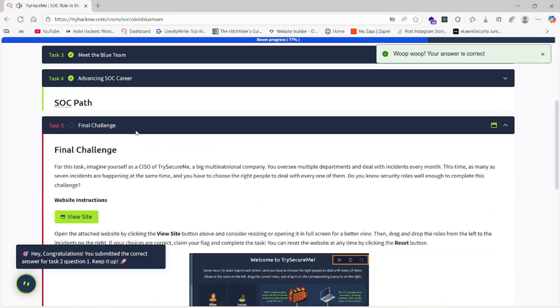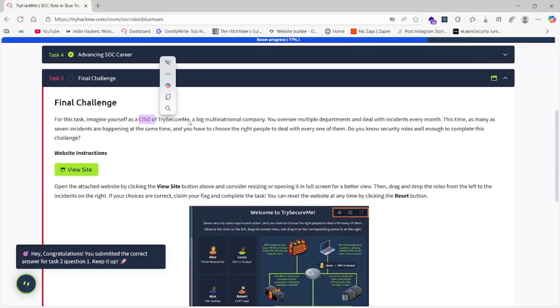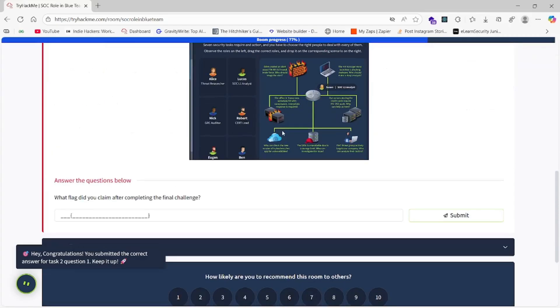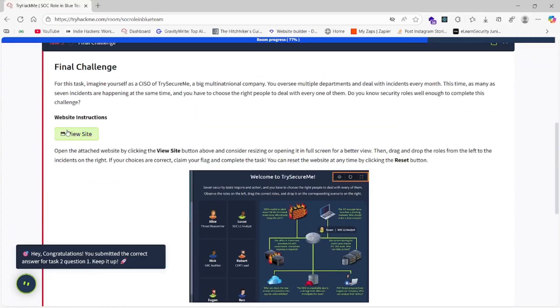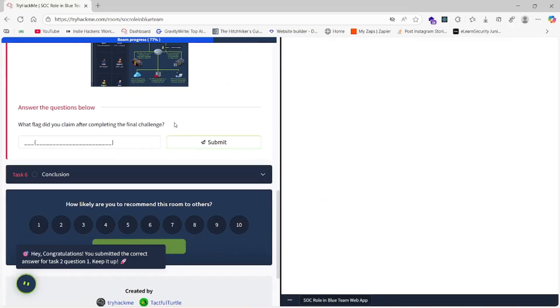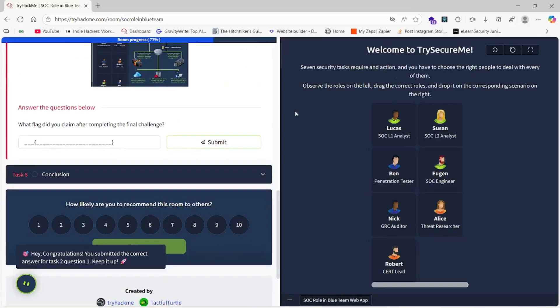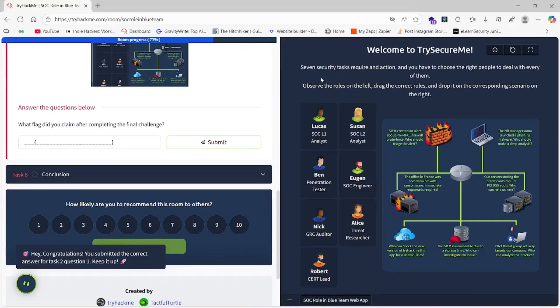Here is our final challenge for this task. Imagine yourself as a CISO of TryHackMe, a big multinational company. We have been given a site. We will go to the site directly and look forward. Seven security tasks require action, and you have to choose the right people to deal with every one of them.